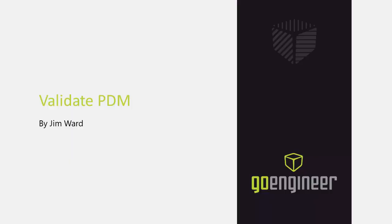Hello, my name is Jim Ward and I am a Certified SOLIDWORKS PDM Technical Support Specialist with GoEngineer. In this video I will be discussing how to validate PDM.